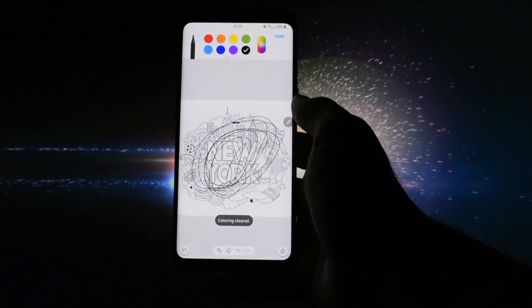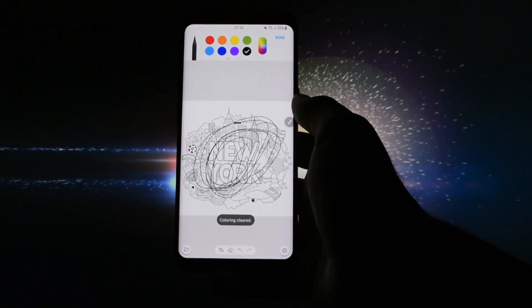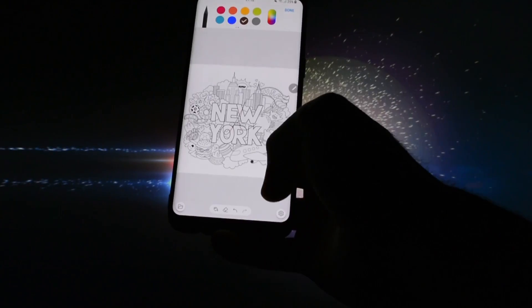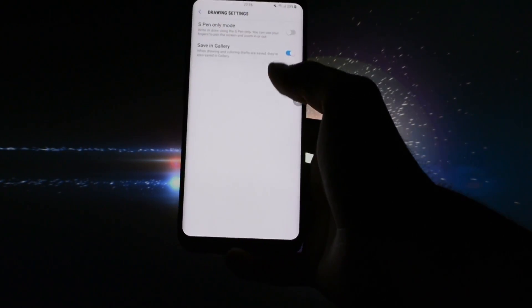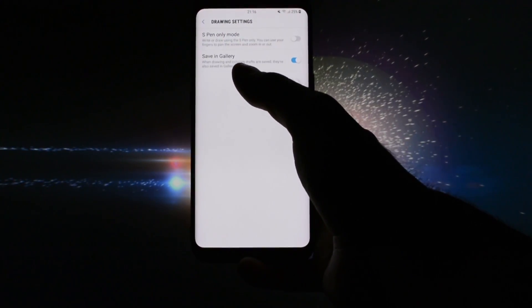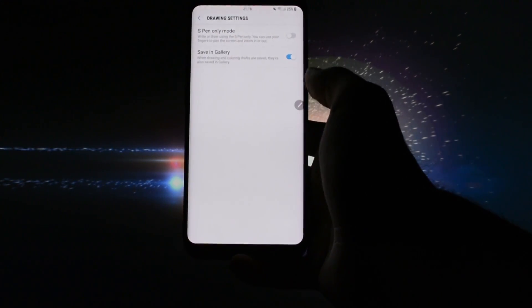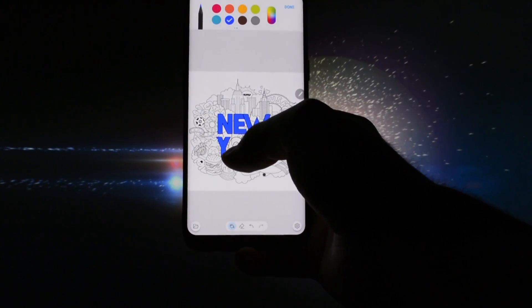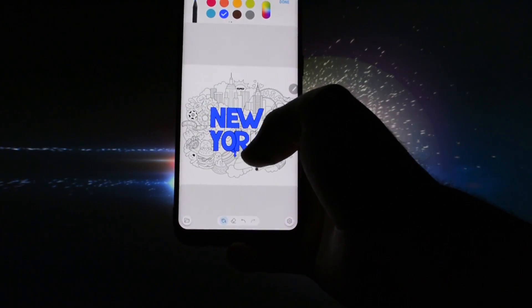You also get a coloring feature called Pen Up. By default it won't work, but if you go into drawing settings and disable the S Pen only mode, it will do the trick and let you paint all the available sketches.